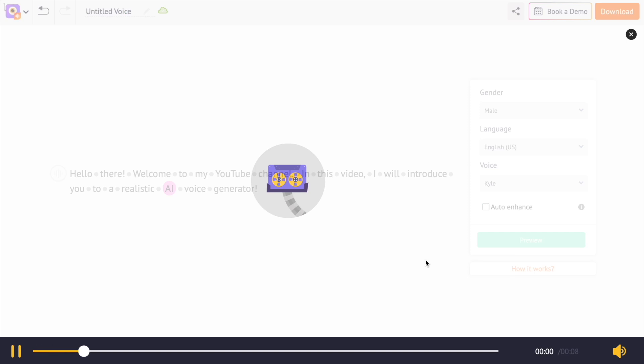Hello there, welcome to my YouTube channel. In this video, I will introduce you to a realistic AI voice generator.